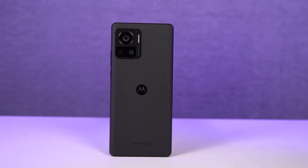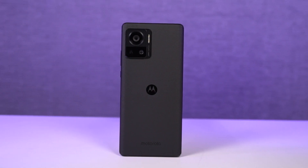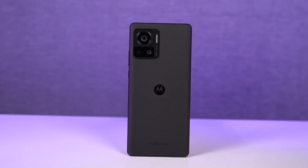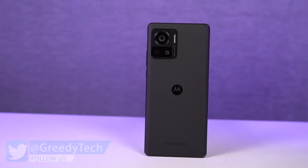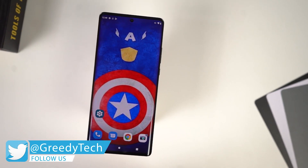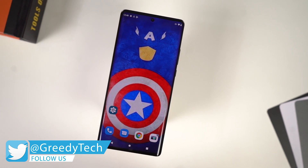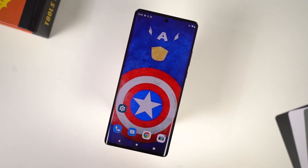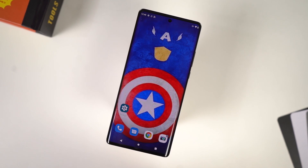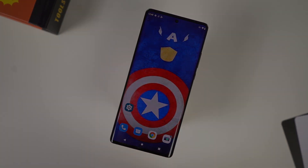Hi there guys, I'm Nikhil from GradyTech and in this video I'll be showing you the most important tips and tricks for your Motorola H30 Ultra. By the way guys, I've already posted a dedicated video for the best features, where I've talked about all the features offered by this phone. So definitely check out that video as well — link will be in the description.